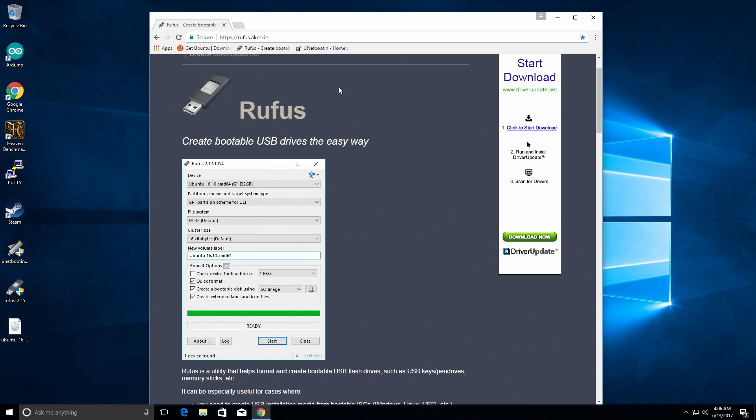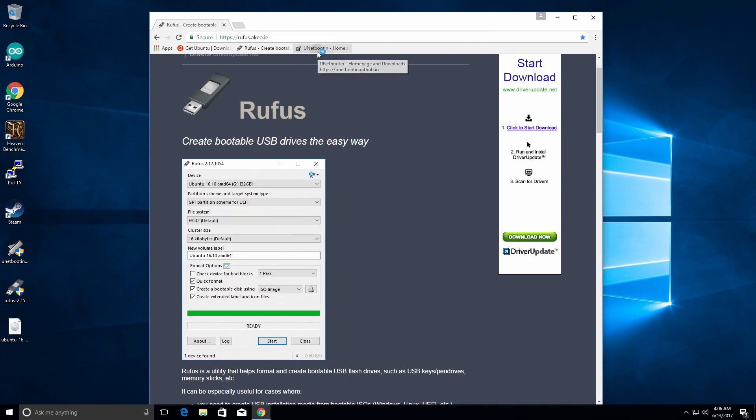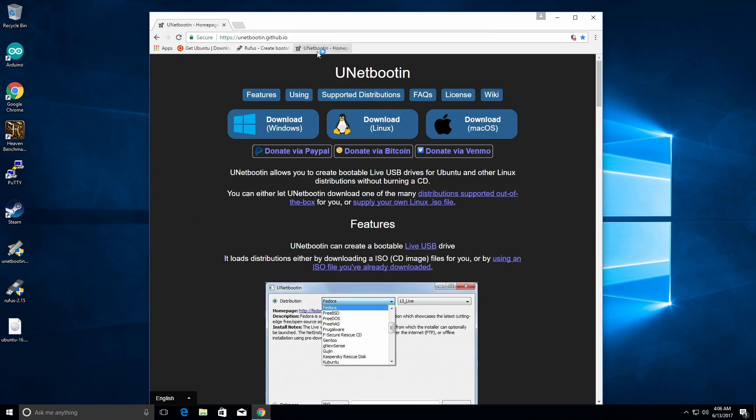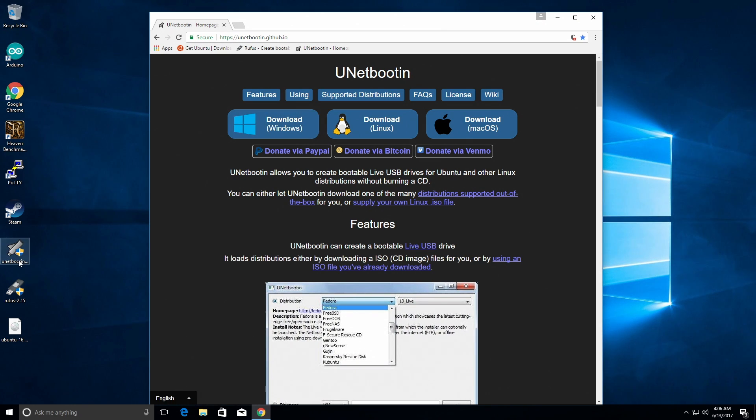For that, you're going to need, I think it's called Unetbootin or Unetbootin. The link for this will also be in the description. But this is what the Unetbootin software looks like. If you're on Windows, click the Windows download and I've already done that too.